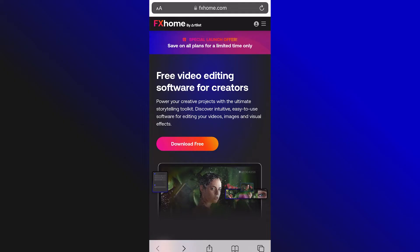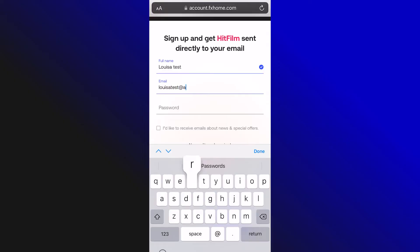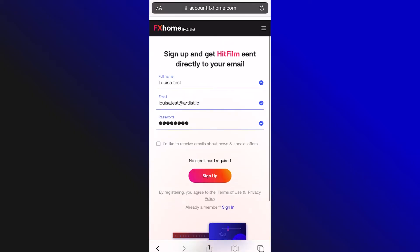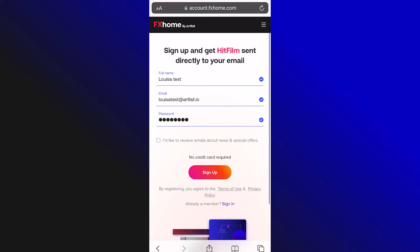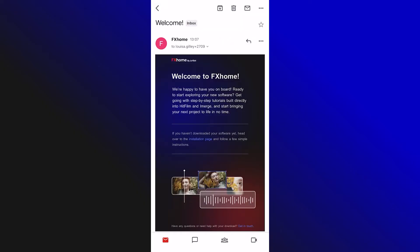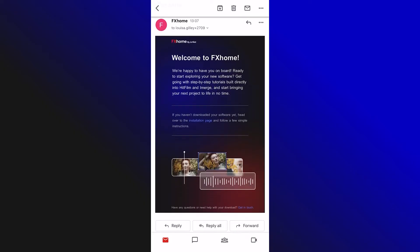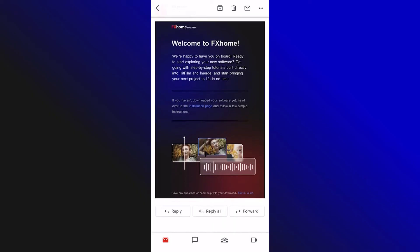If you fill this form out on your phone or tablet then the link for the installer will be sent to the email address that you sign up with so that you can download it the next time you're at your computer.